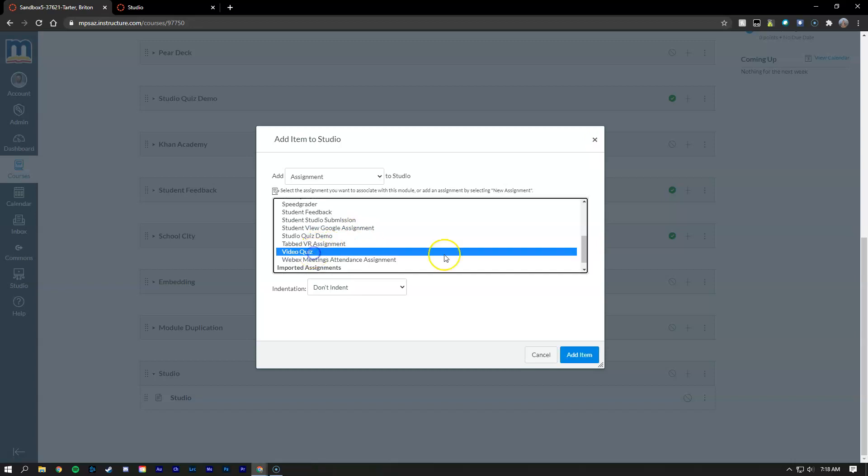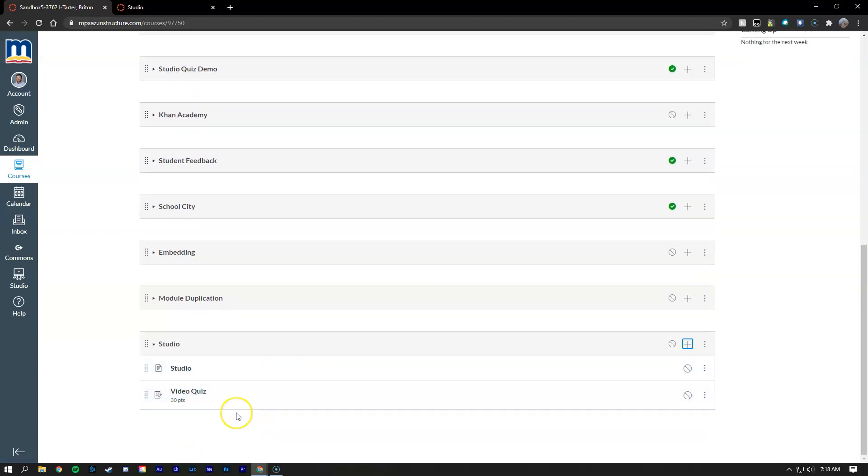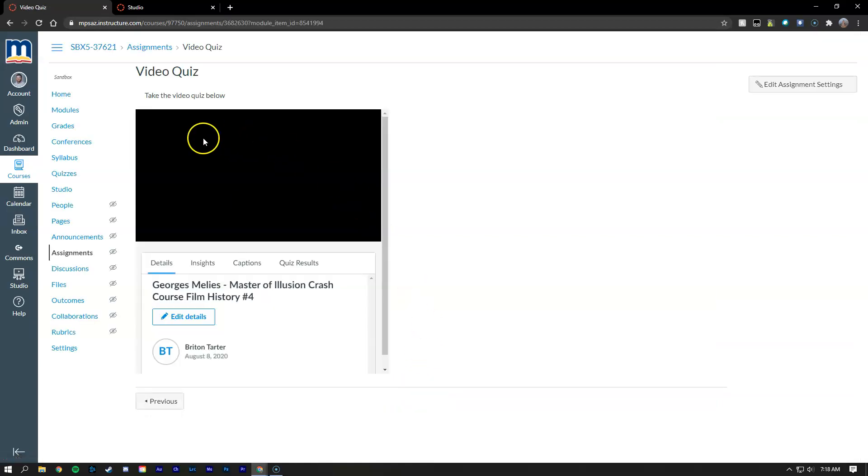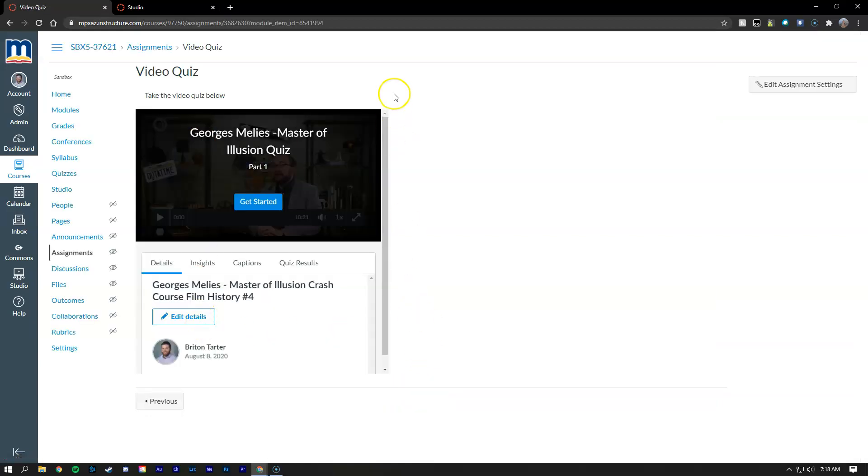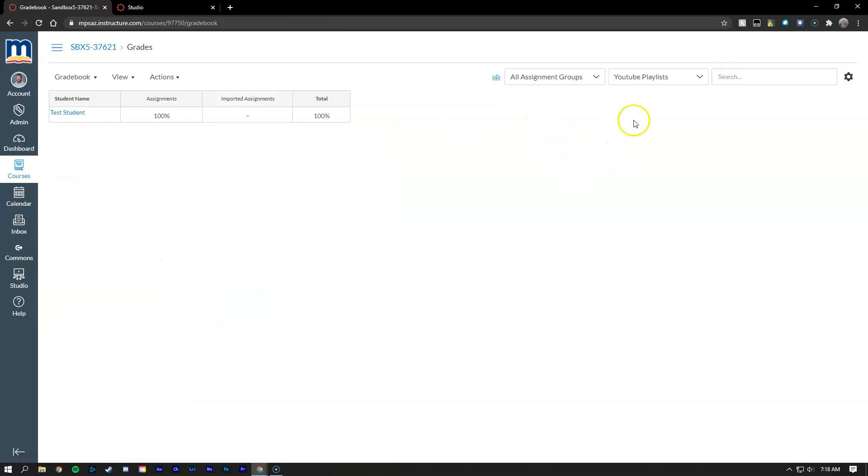So let's go ahead and find it. There it is, video quiz. Took me a minute and then we're going to hit add item. So now that our video quiz is attached down here inside of our module, students would be able to click on it and then complete the quiz and it will show up in the gradebook for them to work on.